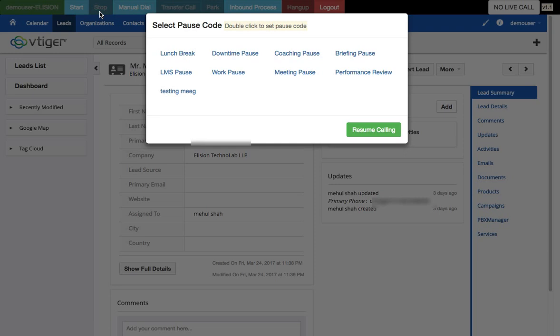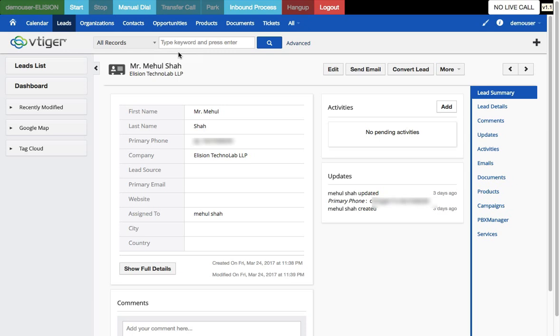When an agent stops calling, the system asks the reason for pausing — for example, lunch break, coaching pause, or meeting pause. I'll select 'Lunch Break' from the same widget window. The current status on the right-hand side now shows 'Lunch', confirming the pause reason has been recorded.